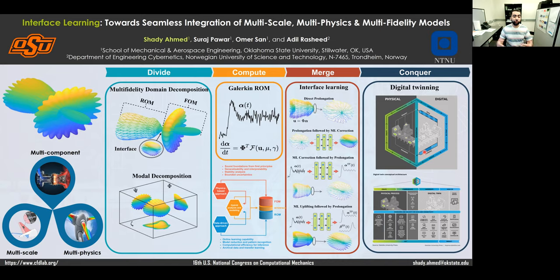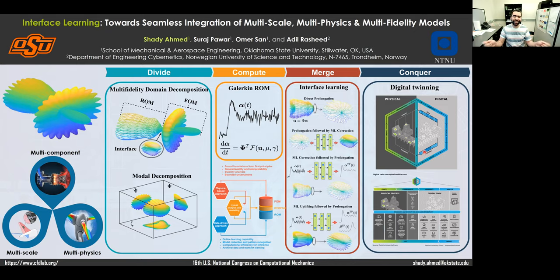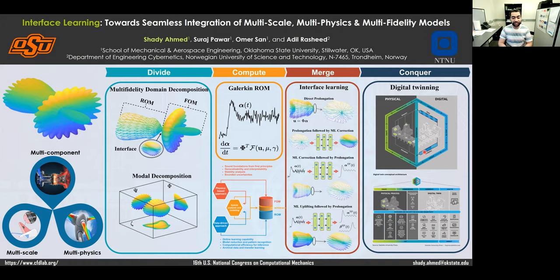The problem is that when we do this multi-fidelity computation, the low-fidelity part might compromise your overall framework, because a chain is only as strong as its weakest link. We try to fix or mitigate this issue by the introduction of hybrid physics-based and data-driven interface learning approaches. In this short video, I will just show some cases where we have been able to do this.